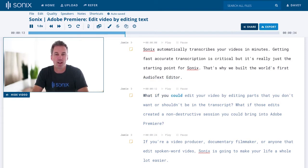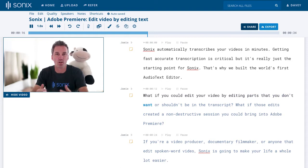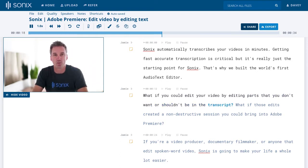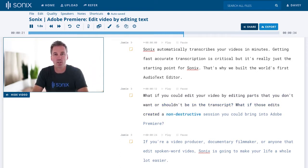What if you could edit your video by editing parts that you don't want or shouldn't be in the transcript? What if those edits created a non-destructive session you could bring into Adobe Premiere?